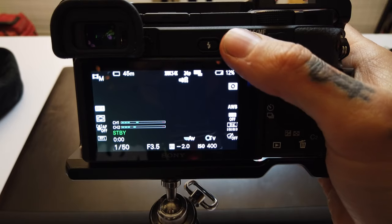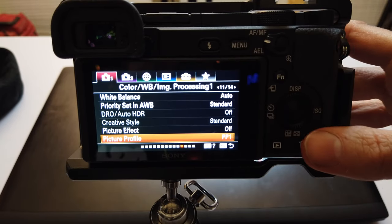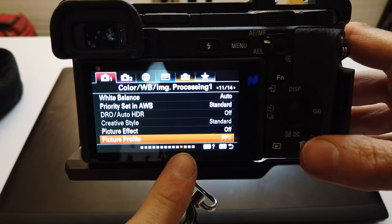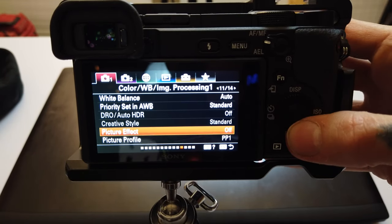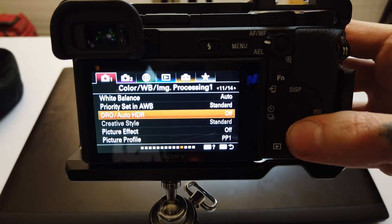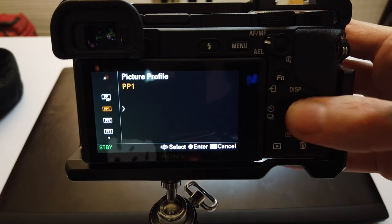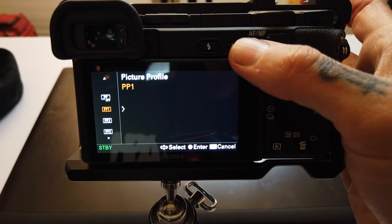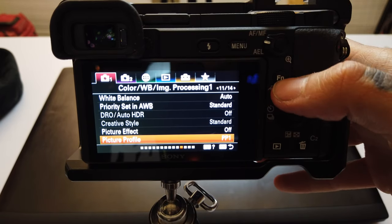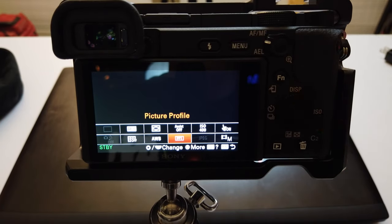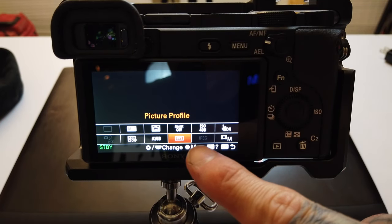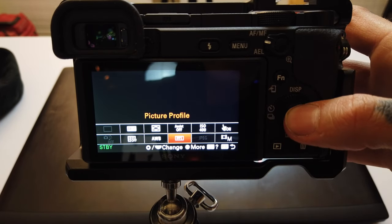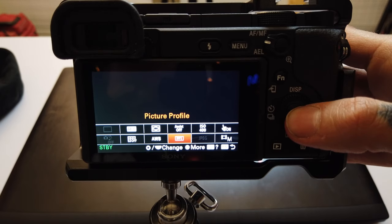If we hit our menu button, we can go into the menu — first tab, eleventh page — and if you scroll all the way to the bottom on your scroll wheel, you'll see Picture Profile. That's the easiest way to get into it. If you have your function button set up, you can also have picture profile set into your quick functions and select your picture profiles right there.